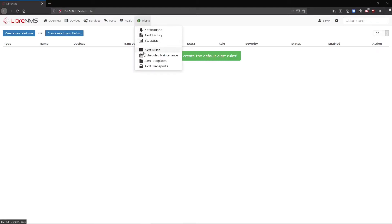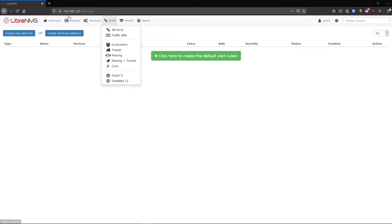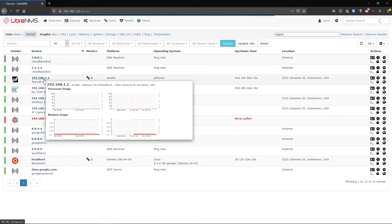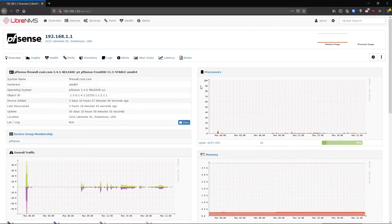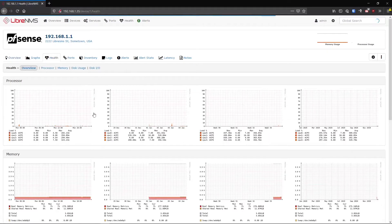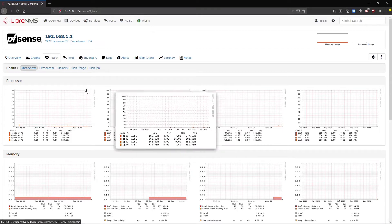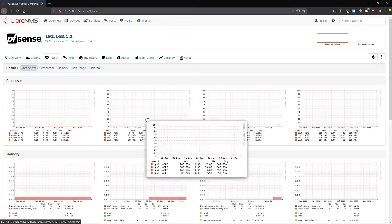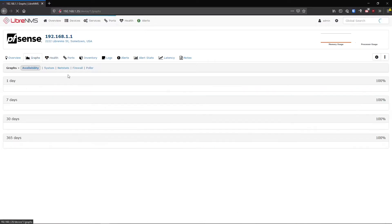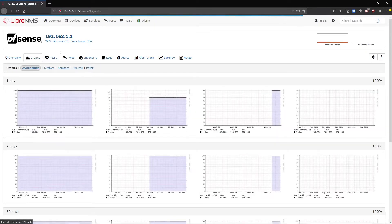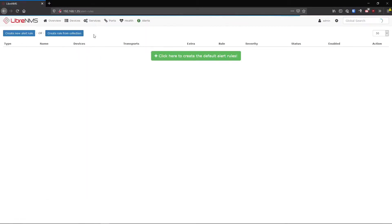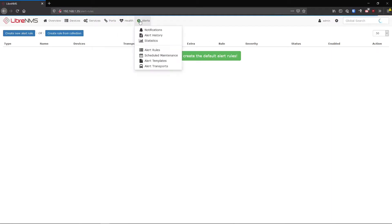Alert rules is a big subject - alerting in general is a big subject, so this will probably be split into a couple of different videos. As we've been going along we've been adding devices and monitoring stats: port utilization, processor health, sensors, disk IO. What good is this stuff if we don't know when it changes? We're not in here watching it 24/7, so we need some way of alerting.